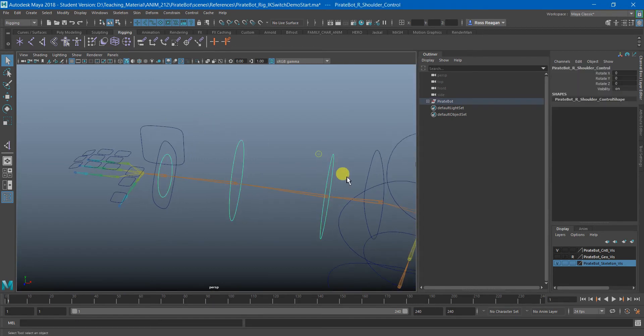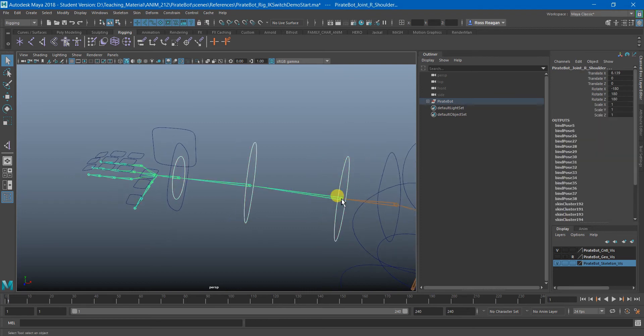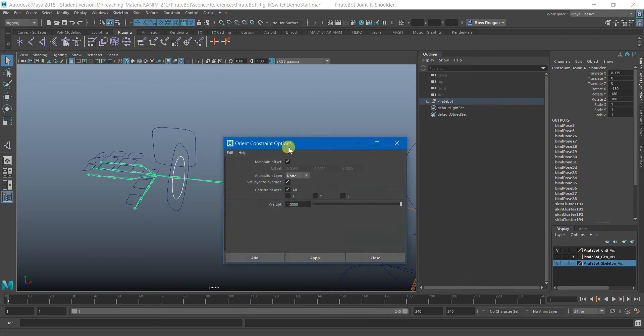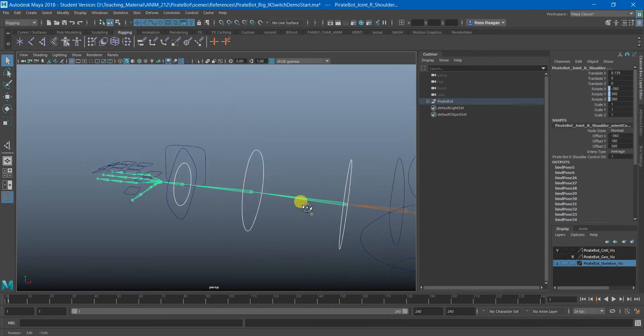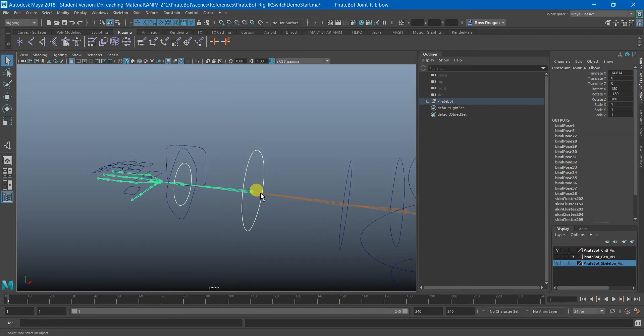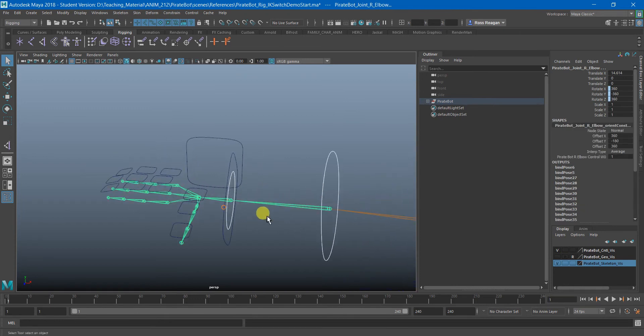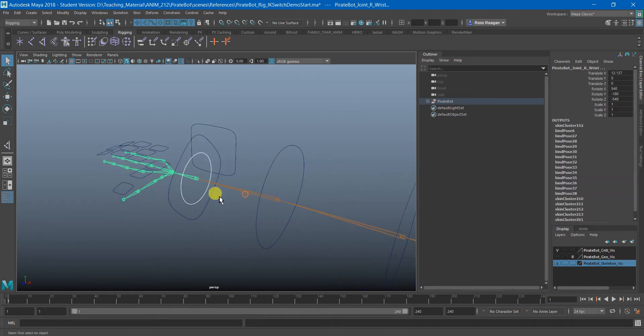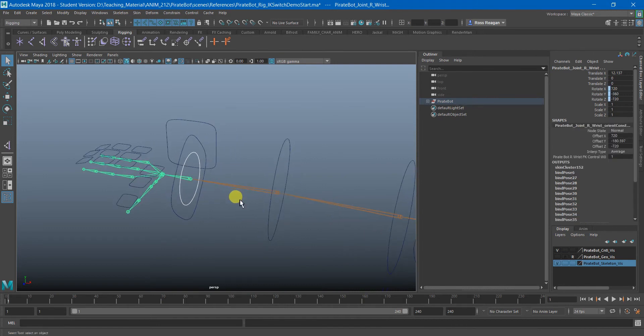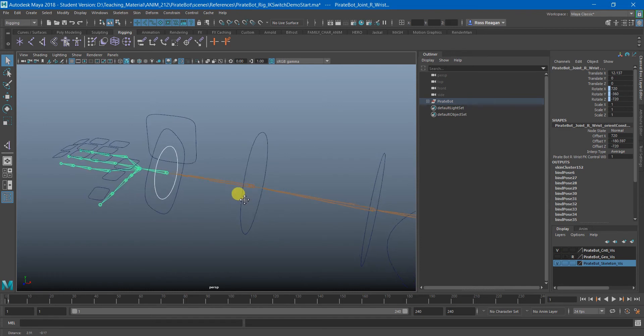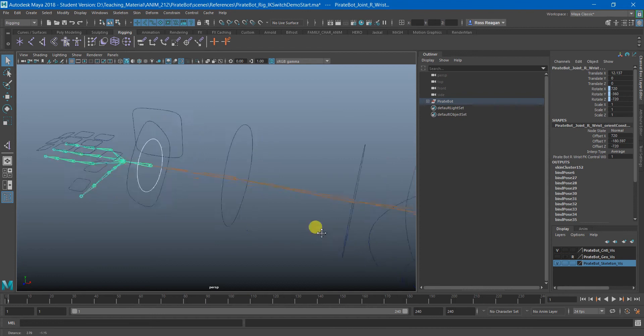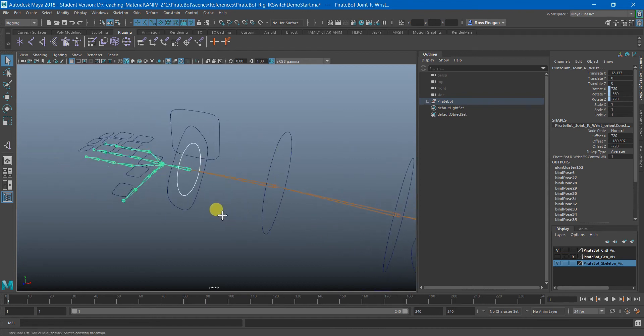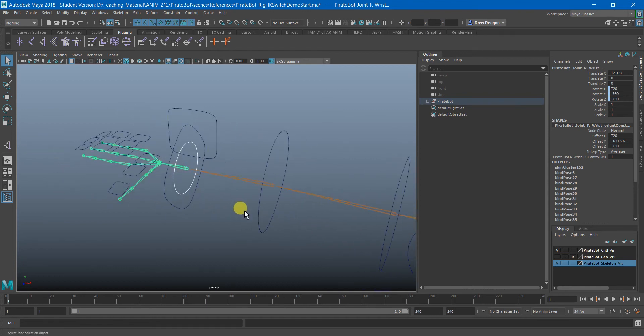So obviously for the FK controls, I'm just going to go through and one by one do an orient constraint. You can technically try doing a parent constraint for these, but some people have had issues with that. And also you don't really need a parent constraint because you're only going to be rotating these joints ever. We're not going to actually be moving them. So a parent constraint isn't entirely necessary.